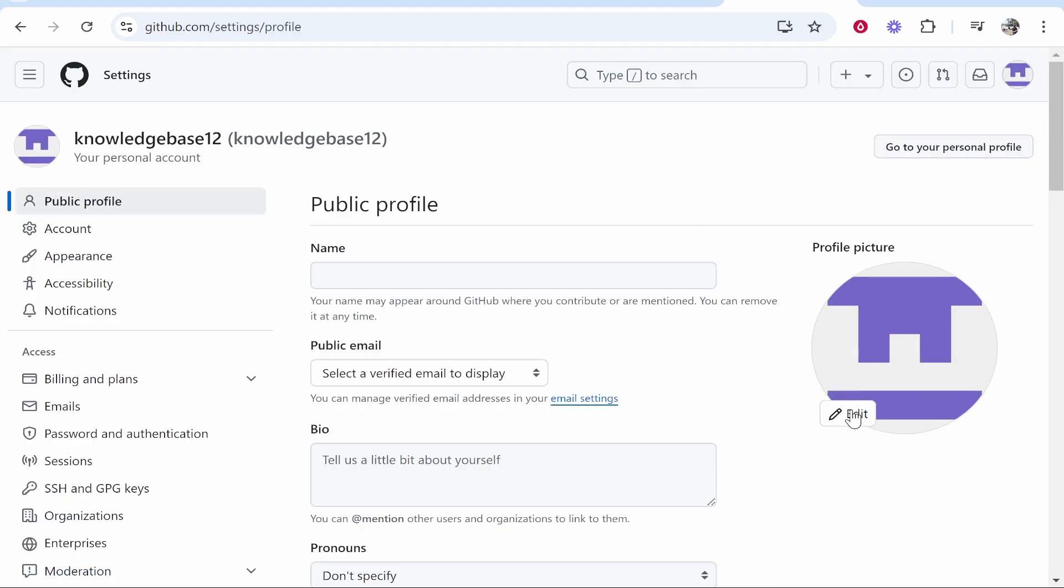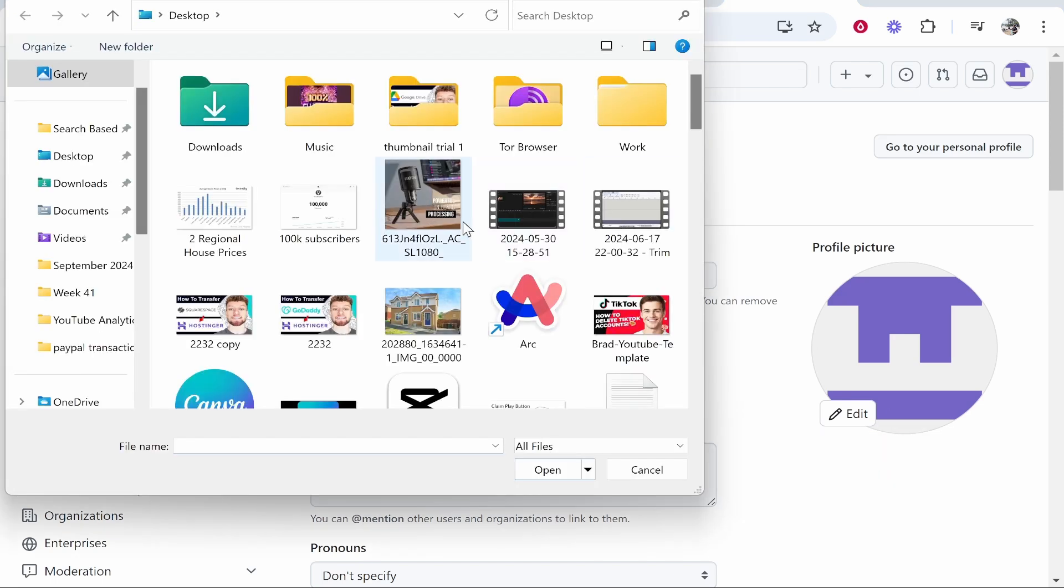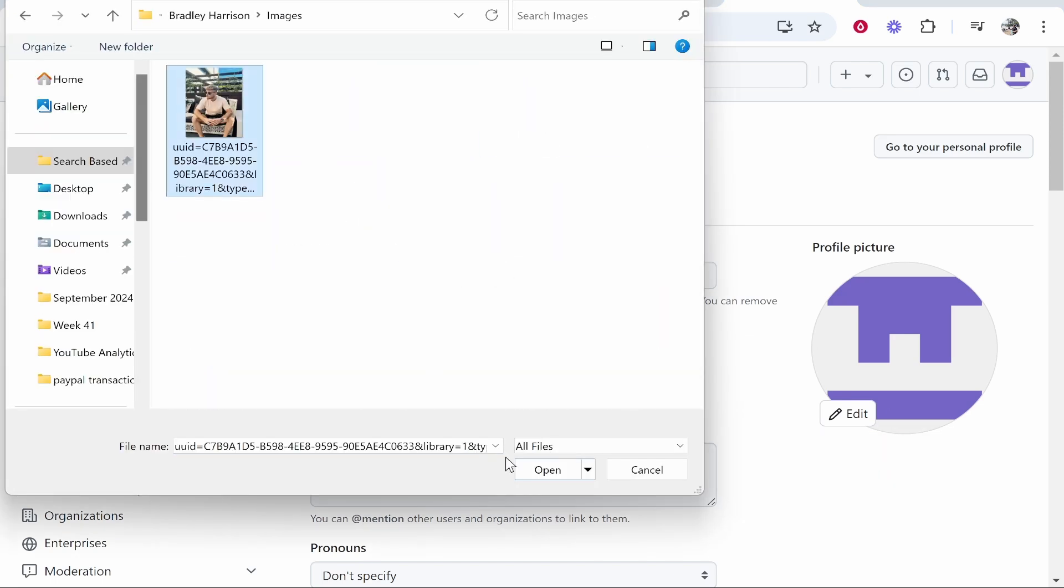Here you'll see your profile picture. Click on edit, click upload photo, find a photo to upload. I'll use this one.